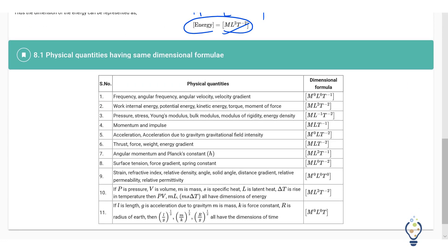Here is a list of physical quantities that have the same dimension formula. Frequency, angular frequency, angular velocity, and velocity gradient all have the same dimensional formula: M⁰L⁰T⁻¹. This can also be written as simply T⁻¹, because M⁰ and L⁰ equal 1.